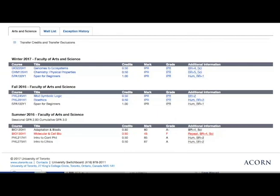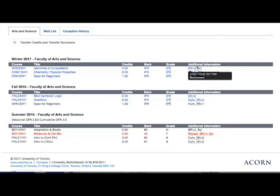You can hover over acronyms under additional information to get a description of the short form. For example, BR equals 2 means thought, belief, and behavior. Short forms beginning with BR are breadth requirements.